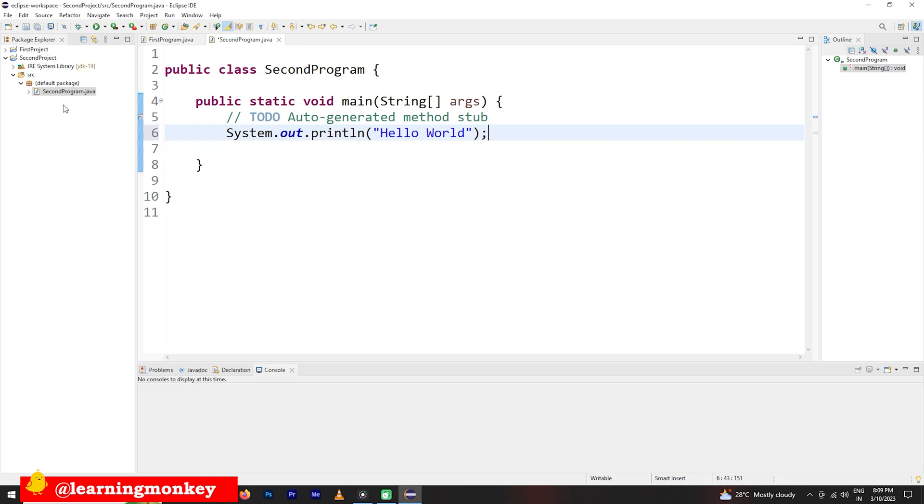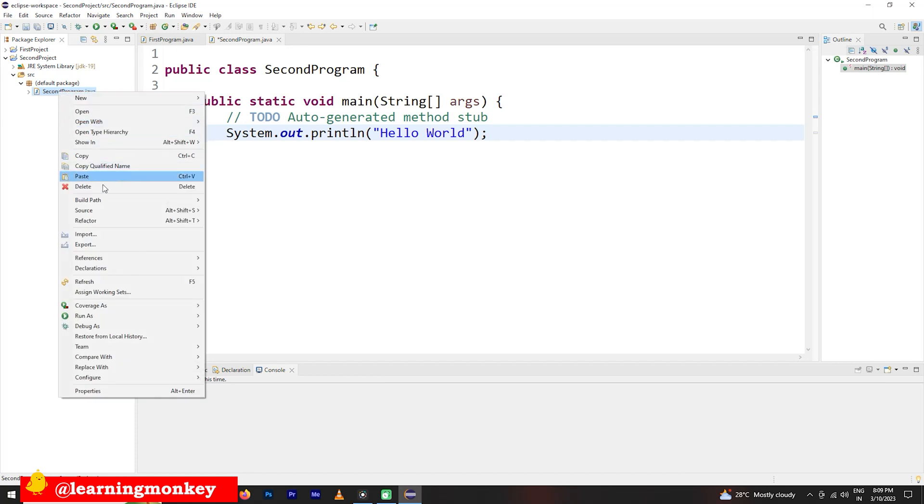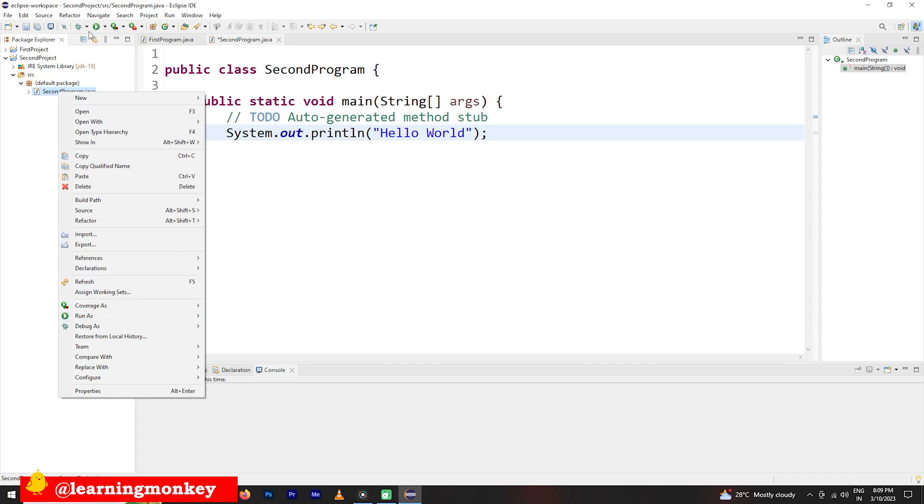If you want to execute this program, right click on this program. Then you can go with run as Java application. This is one way or this shortcut will be available on the top.